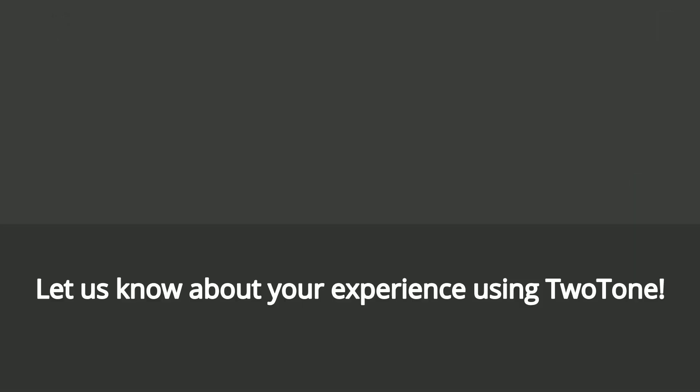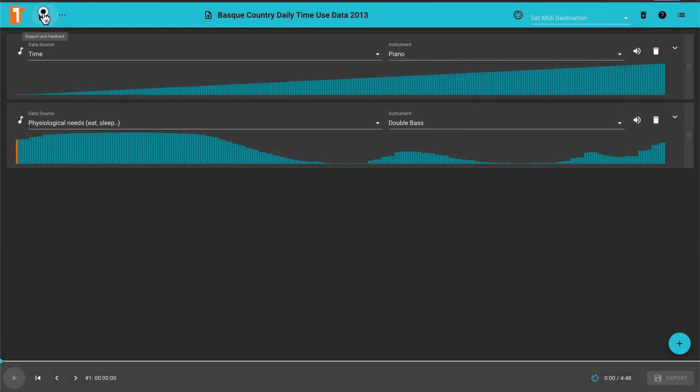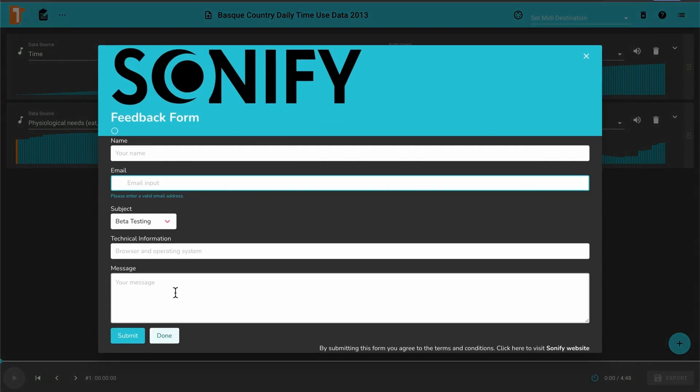Let us know about your experience using Two-Tone with the form that you'll find built inside the app. Thanks for watching.